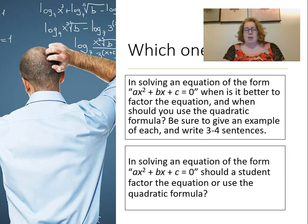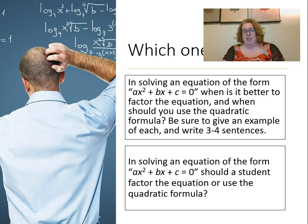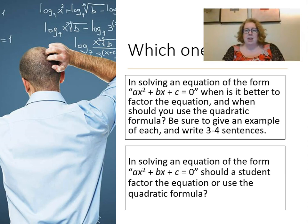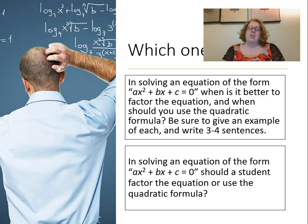Here's an example. 'In solving an equation in the form ax² + bx + c = 0, when is it better to factor the equation and when should you use the quadratic formula? Be sure to give an example of each and write three to four sentences.' Versus: 'In solving the equation, should a student factor the equation or use the quadratic formula?' In the first one, I'm really telling students what I'm looking for without giving them the answer.